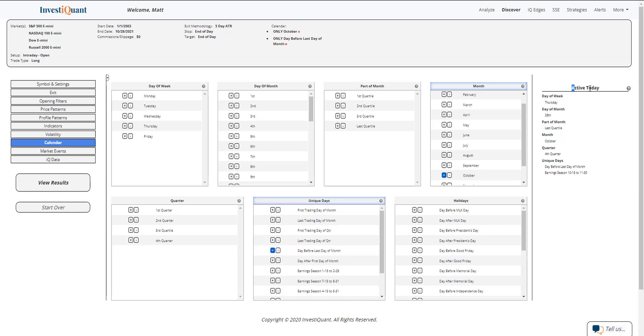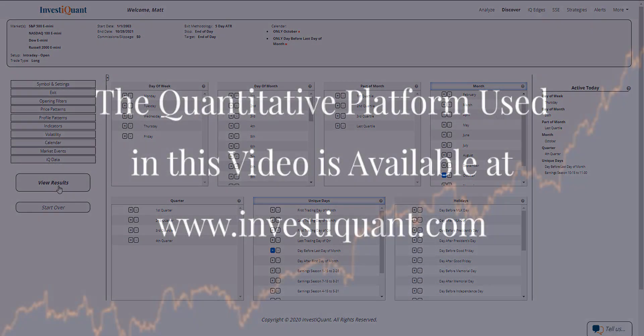I can also grab either of those from the act of today. They're both available there. And now I can click view results.